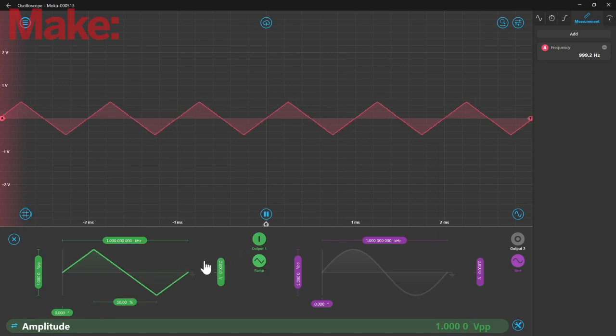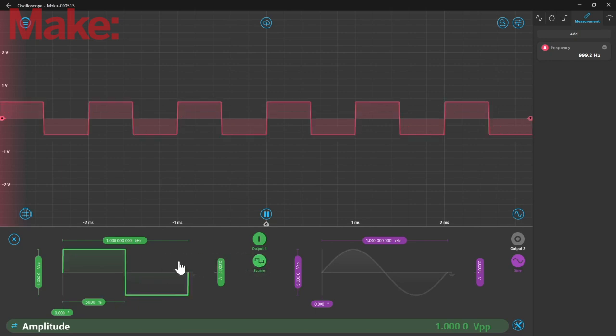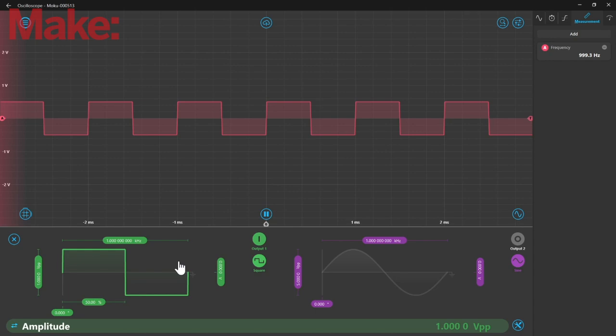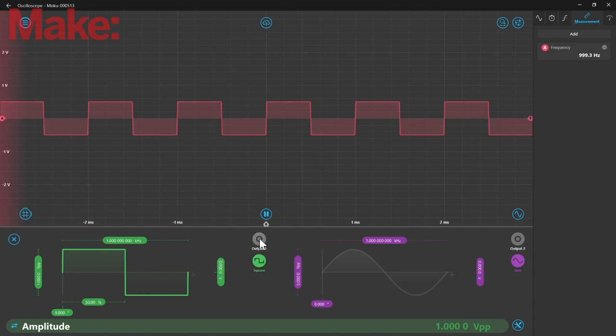A triangle wave at the same frequency sounds a little different. And a square wave, different still. Let's see how we can create and analyze these waves using a Moku Go.